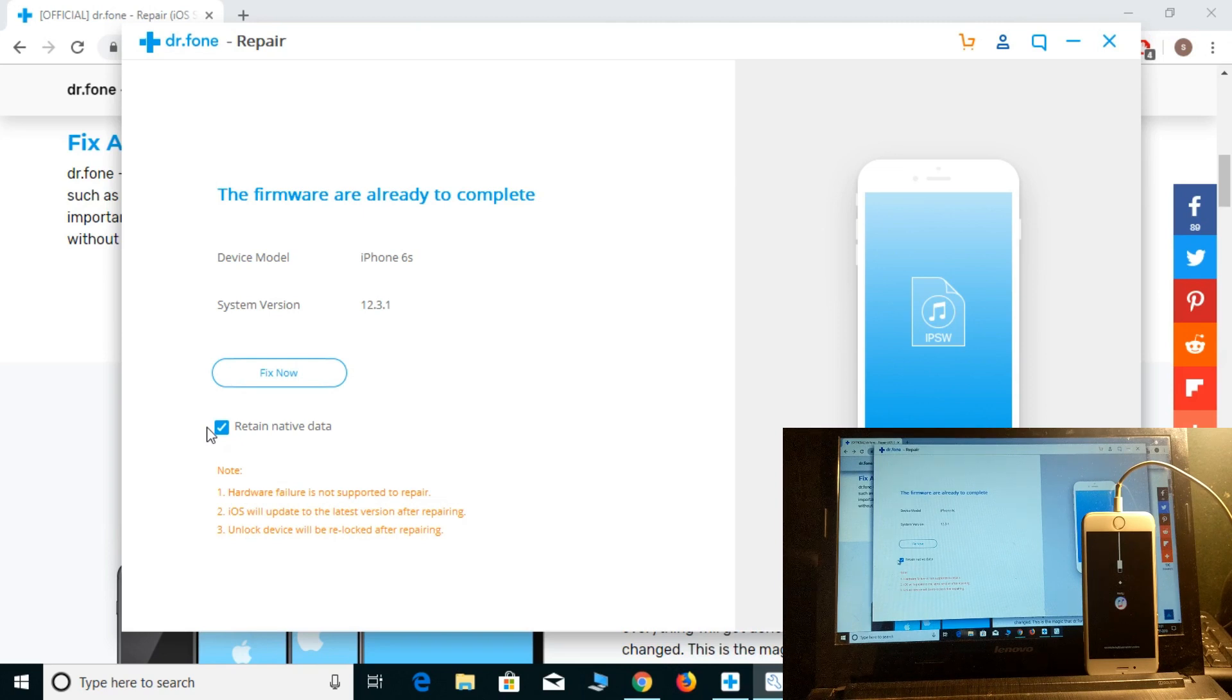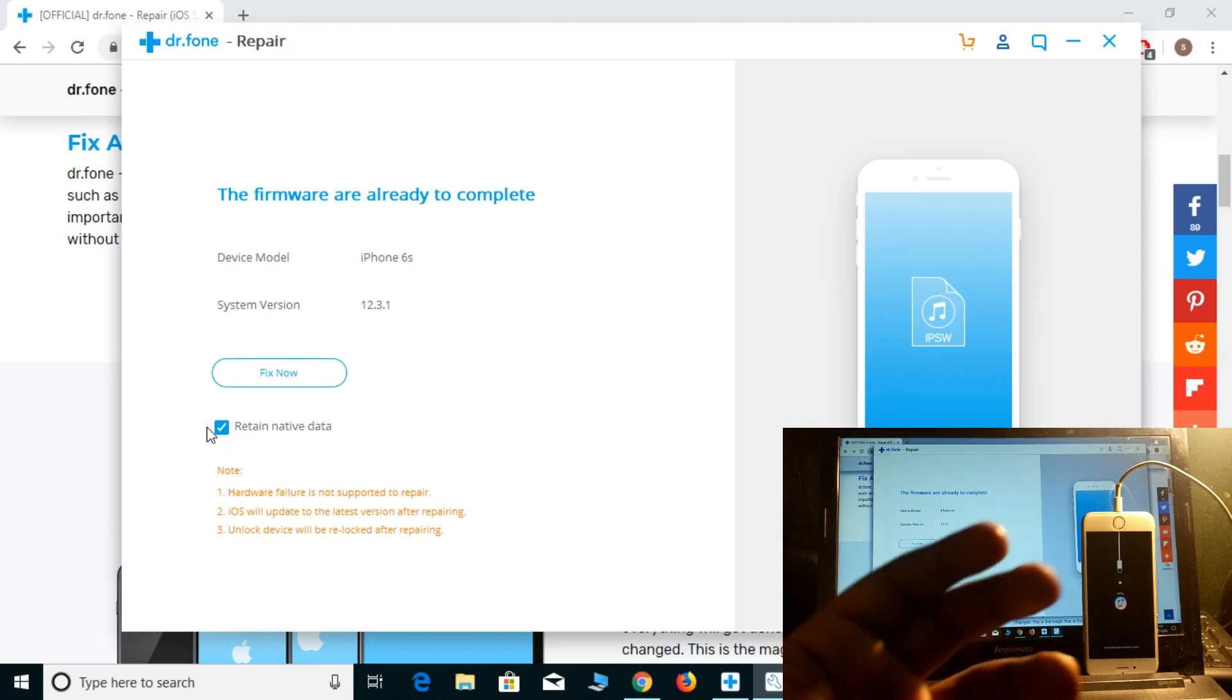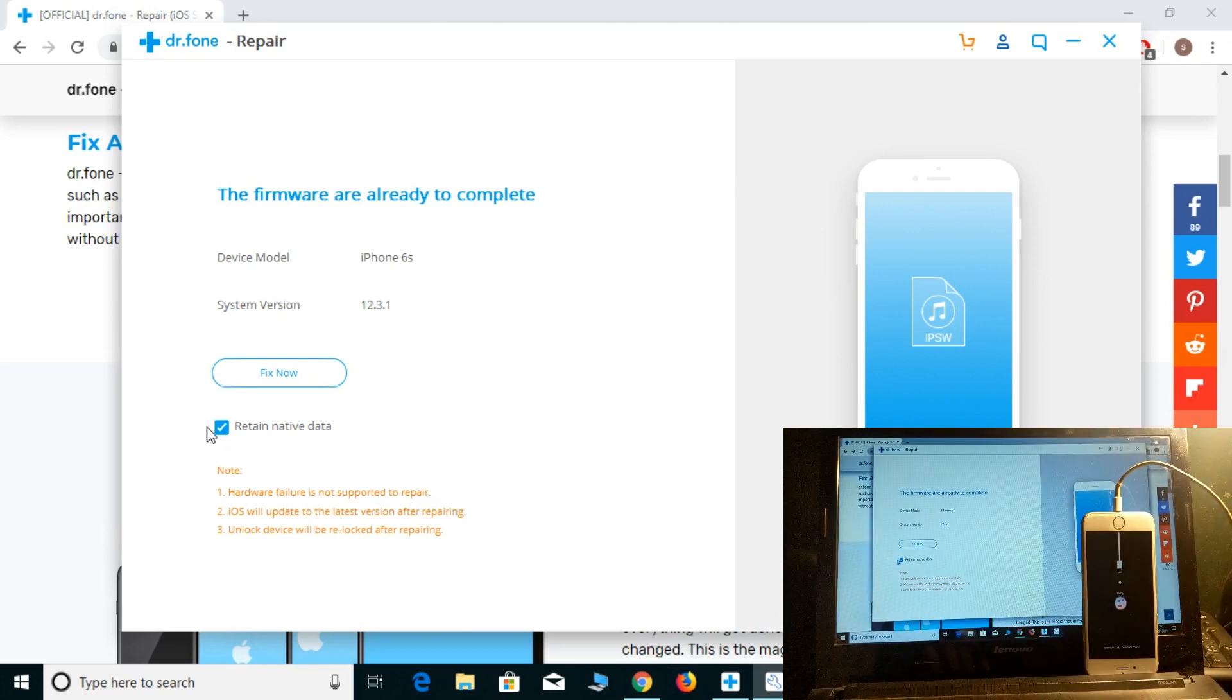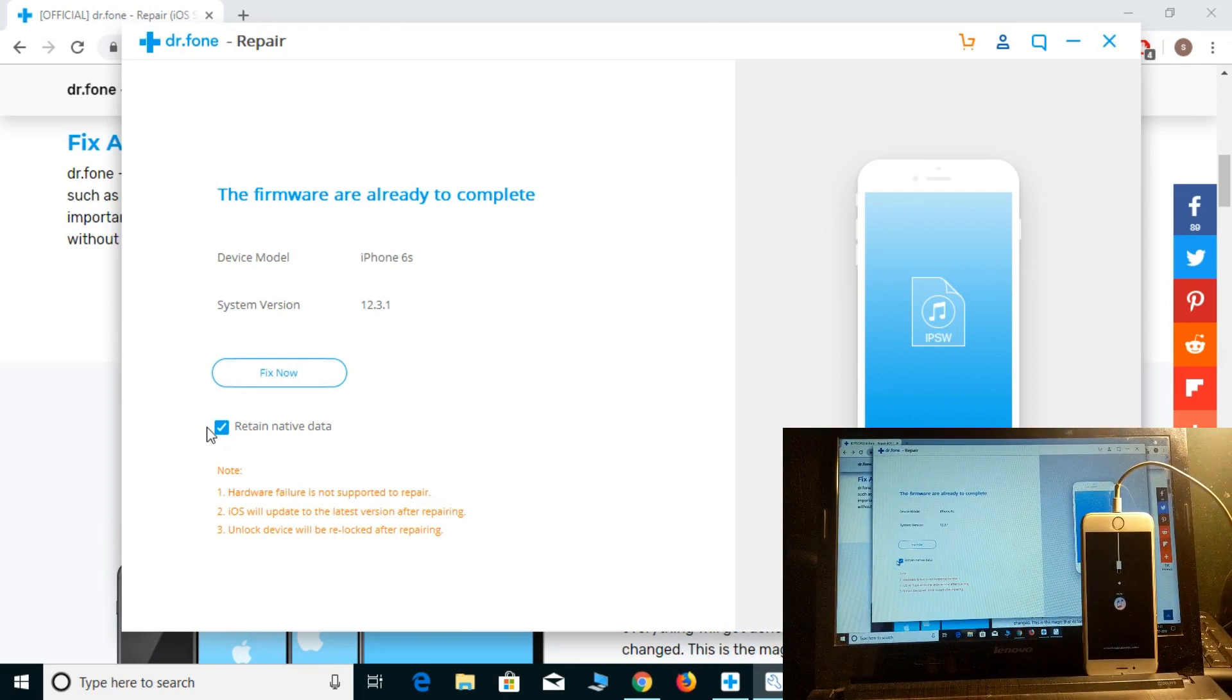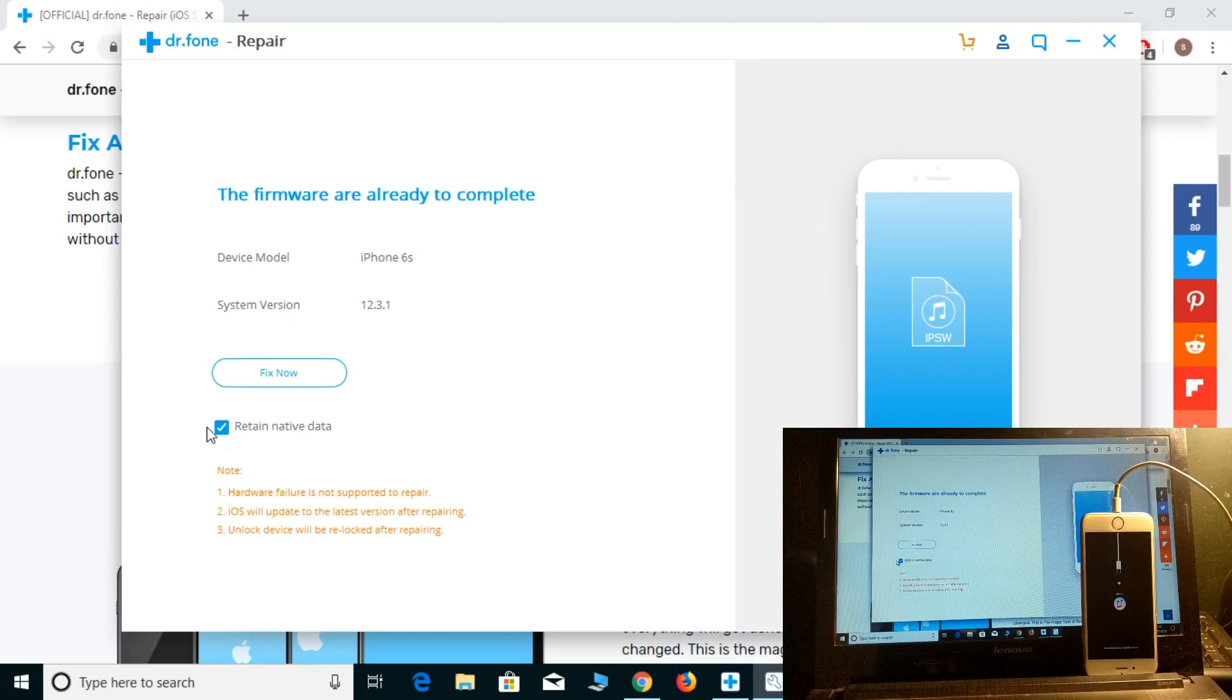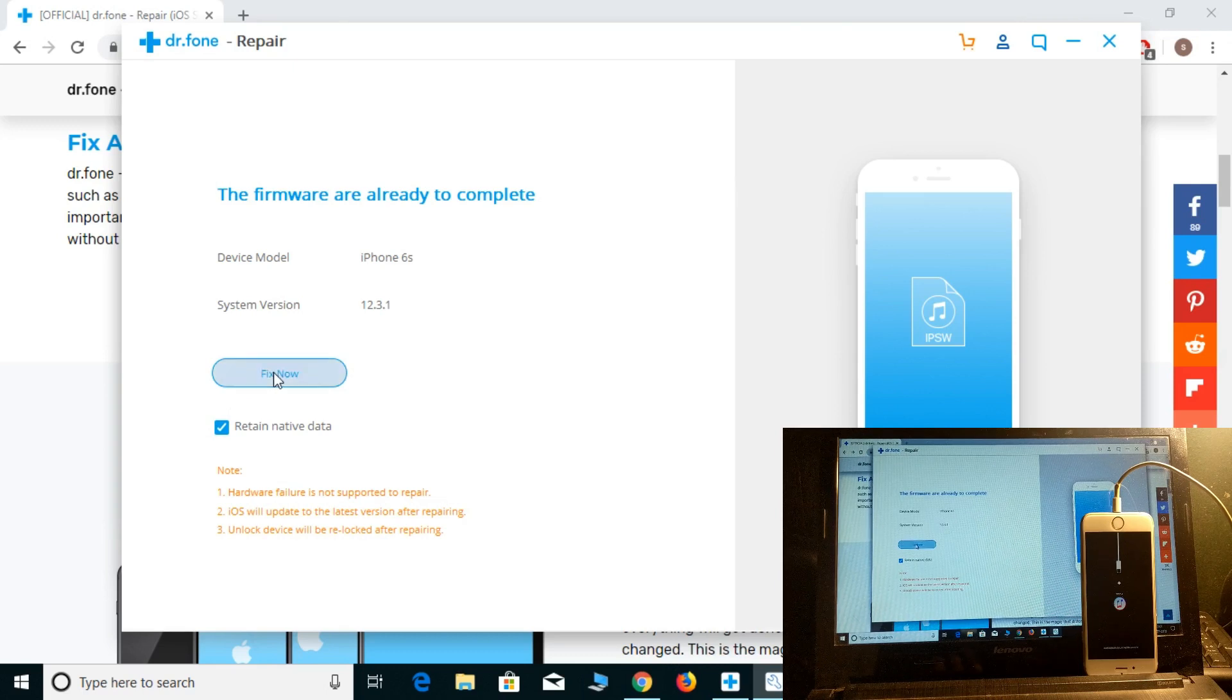This is the best point which I like about this application. Even after repairing, it will not delete any single data.